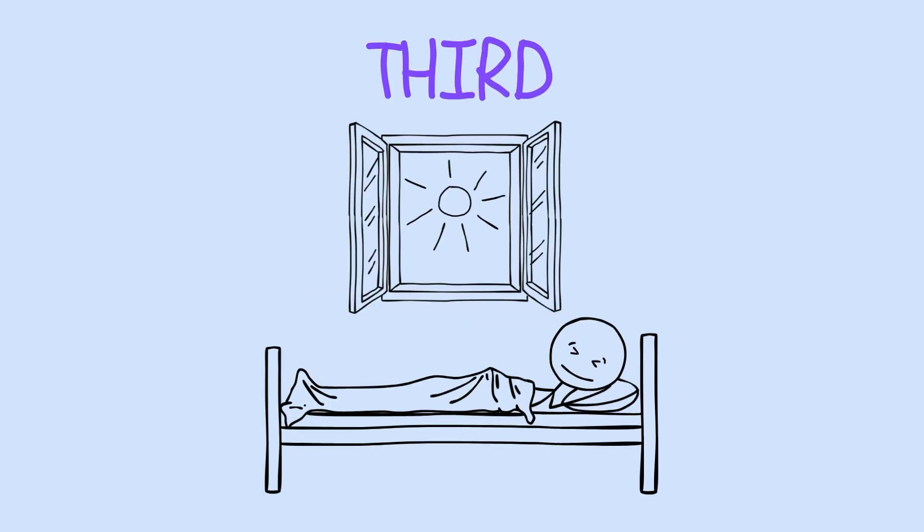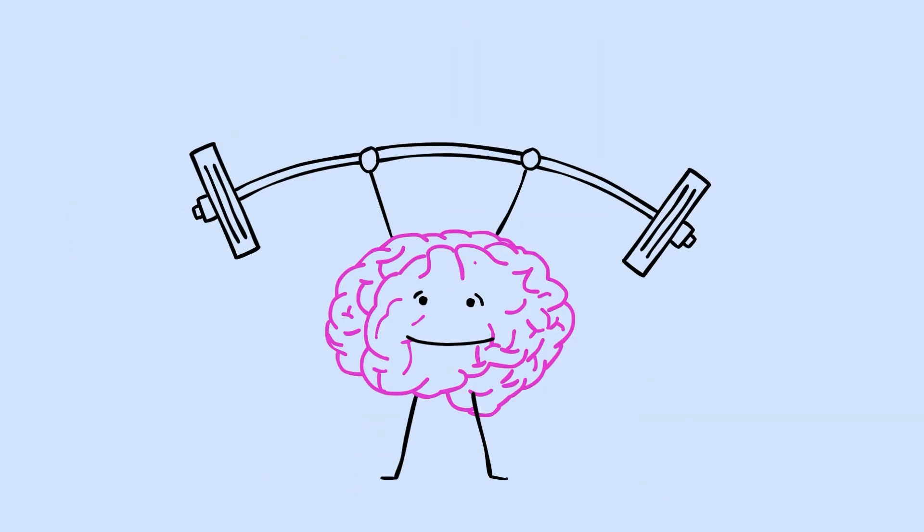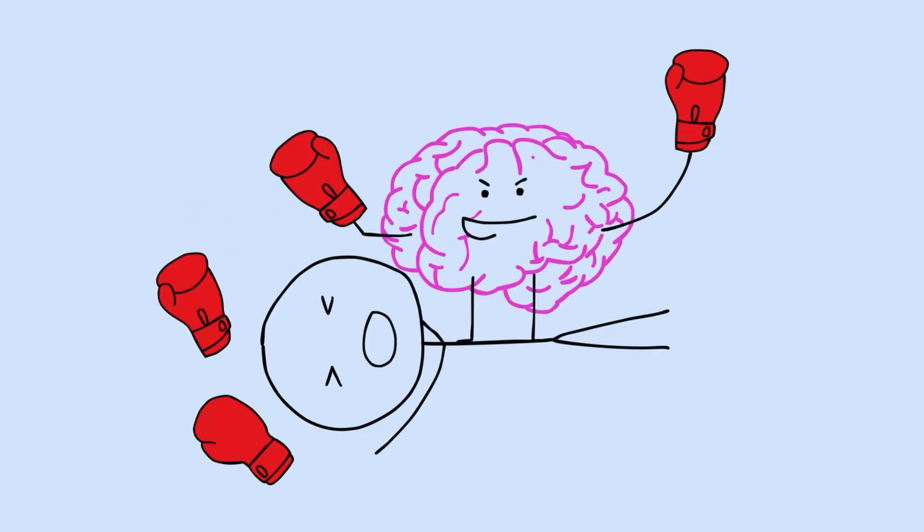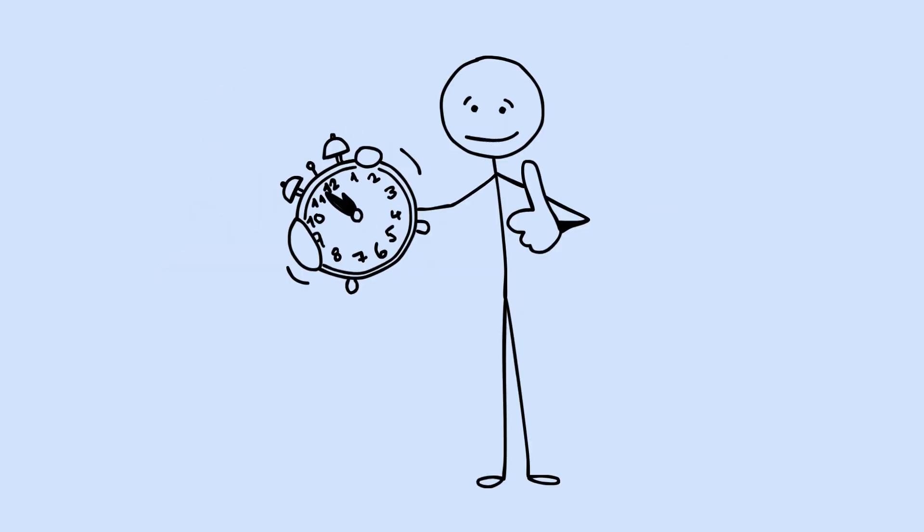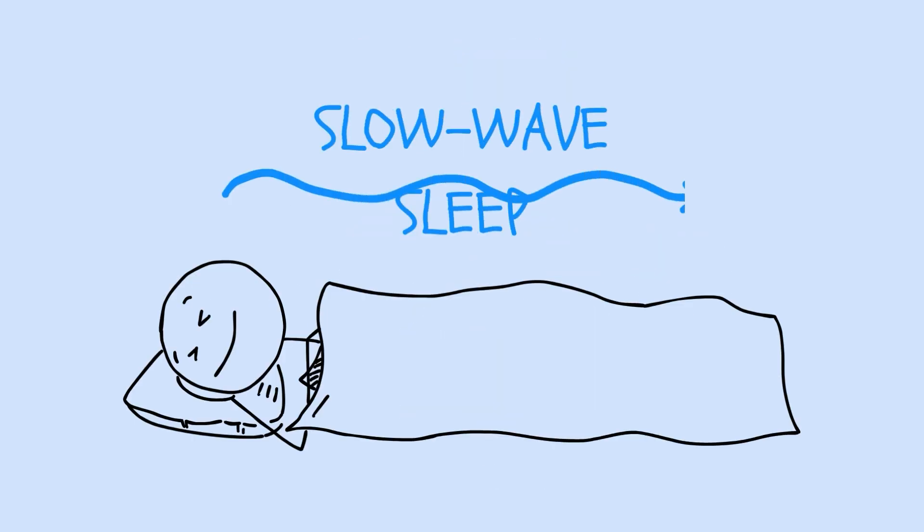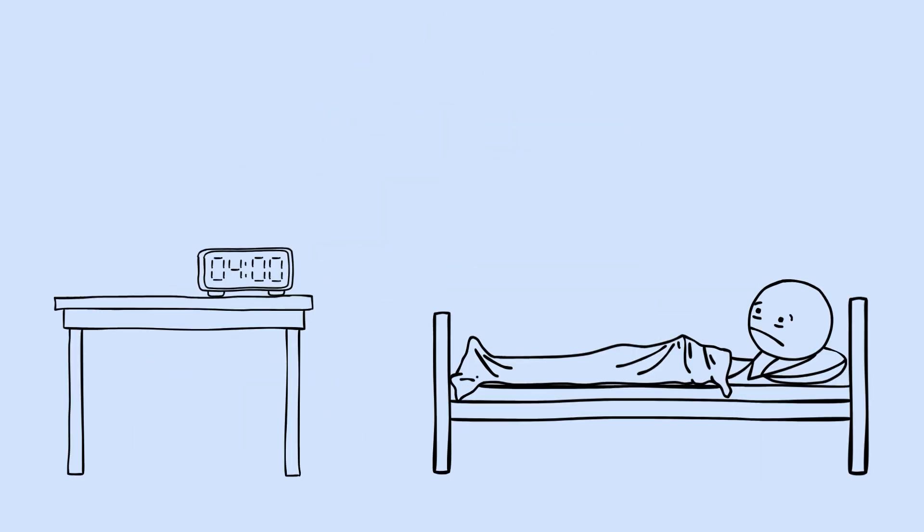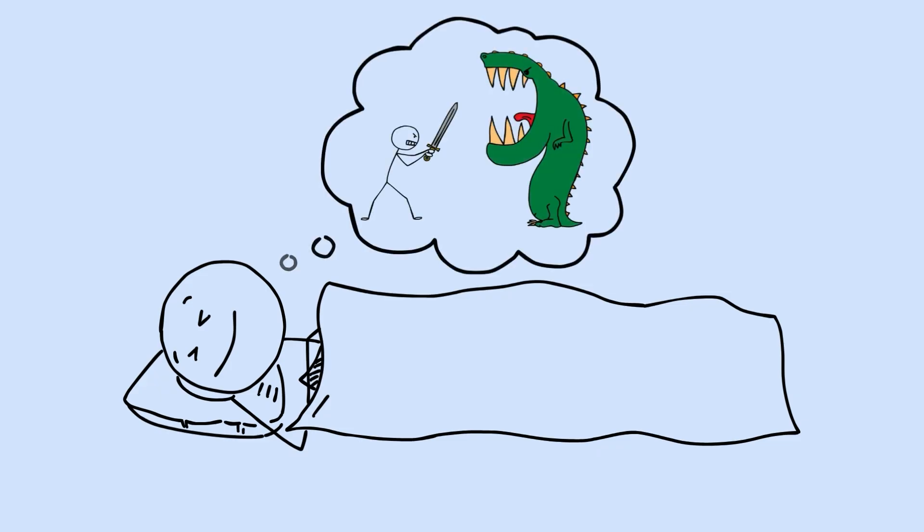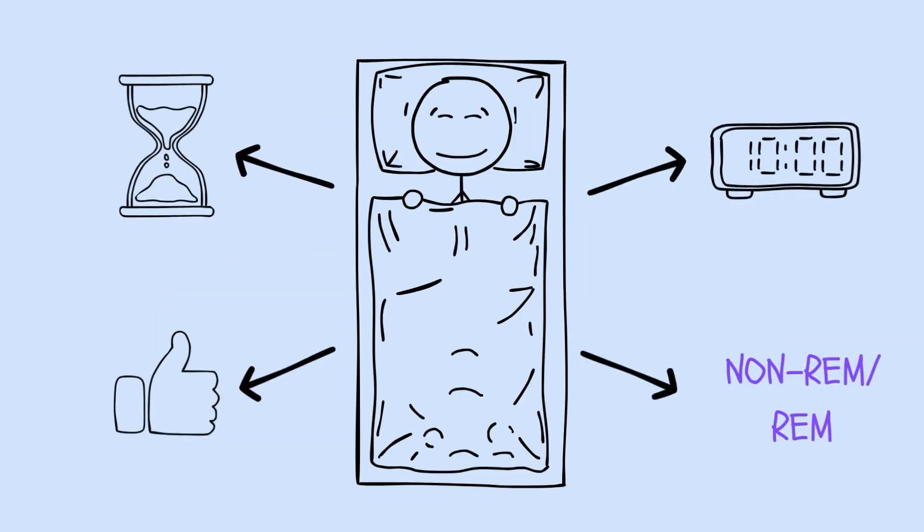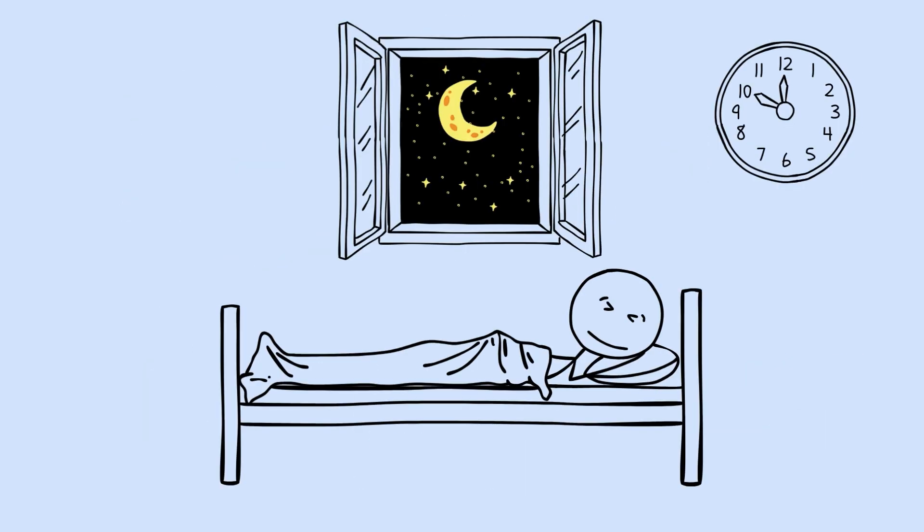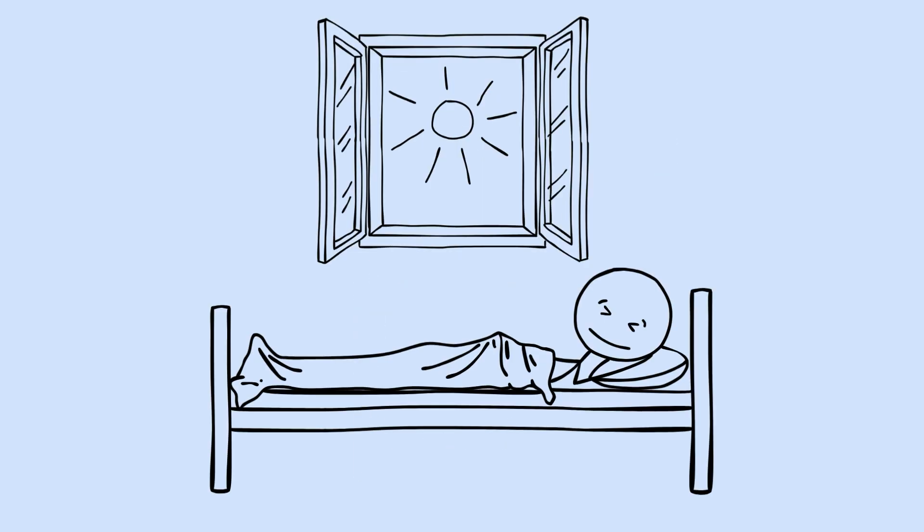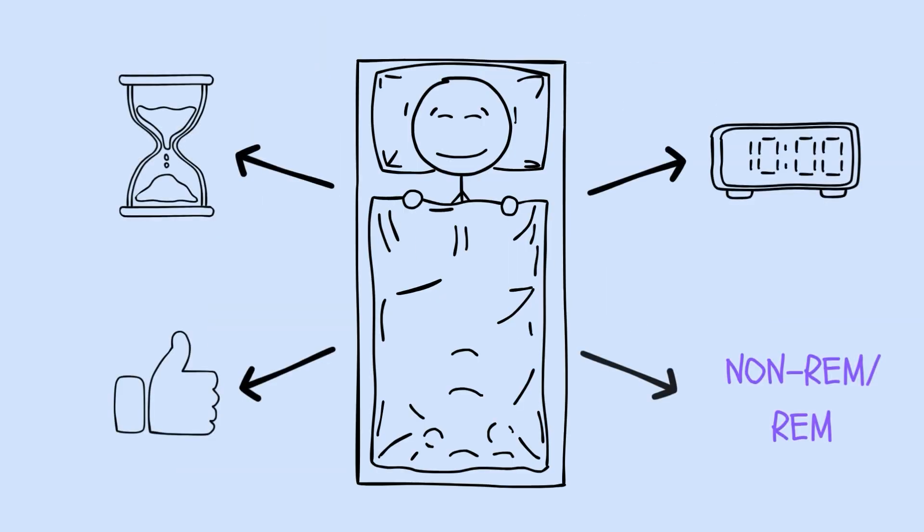Third, timing. Aligning your sleep schedule with your natural chronotype gives you a cognitive edge. Fighting your biology creates stress and reduces sleep quality. Work with your internal clock, not against it. Fourth, stage protection. Your brain needs both slow-wave sleep and REM sleep to complete memory consolidation. Cutting sleep short typically cuts into REM. Alcohol and certain medications can suppress specific stages, protecting the full architecture of sleep matters. These four factors don't just add up. They multiply. Great timing with poor quality still fails. Good duration with wrong timing still underperforms. The system works best when all components are addressed together.